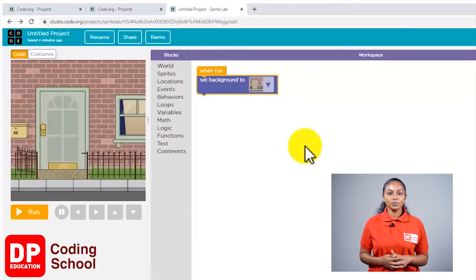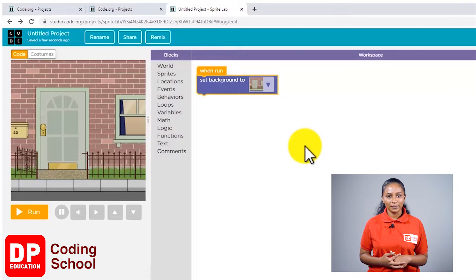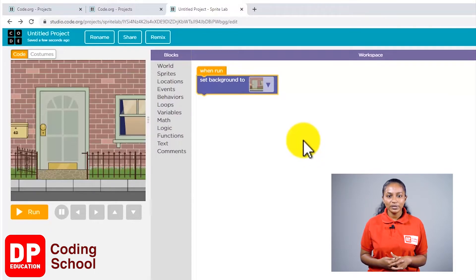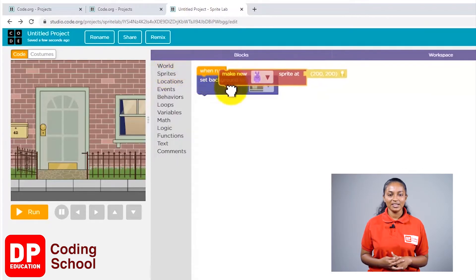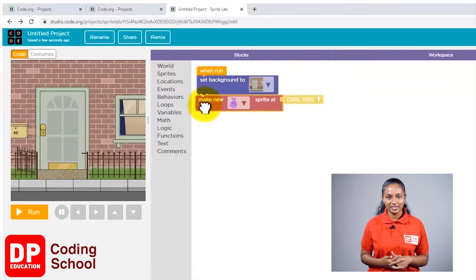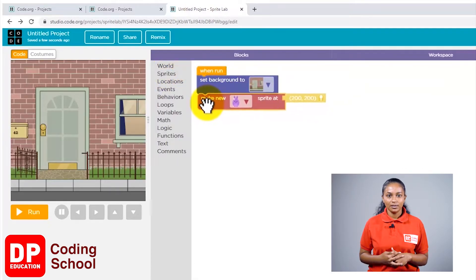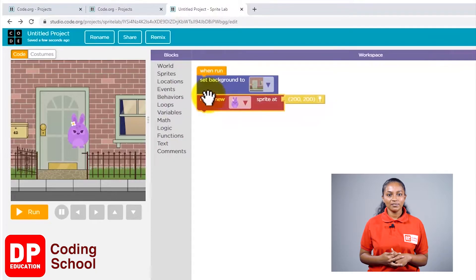We are now done with the background. Next, let's see how to bring the puppy into this background. I'm going to bring the Make New Sprite block from the tool section and set it here.